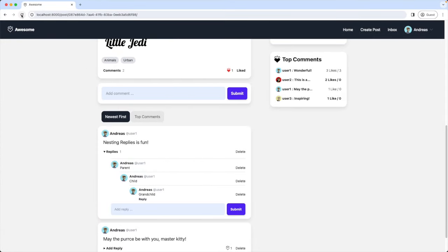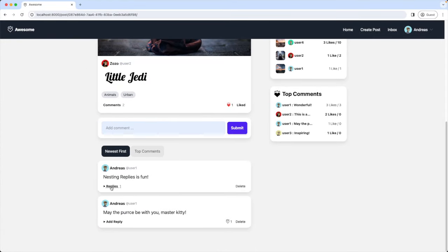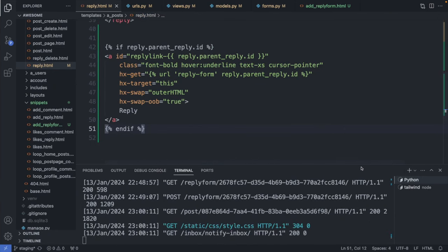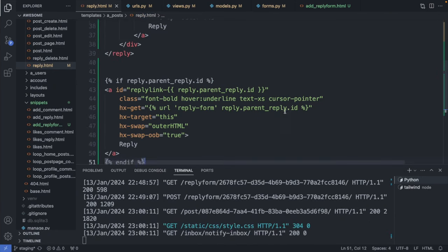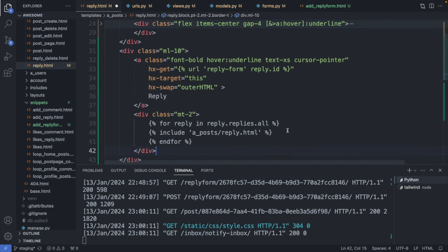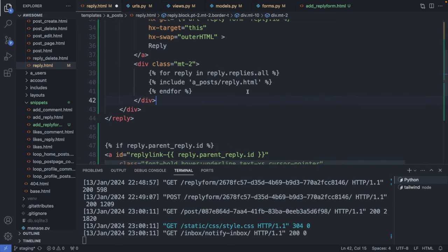I refresh the page but now our child and grandchild replies disappeared — this is because we only show one reply at a time. To show all nested replies we add a reply loop to reply.html. Just underneath, I add the loop over all replies. Save the file and refresh.